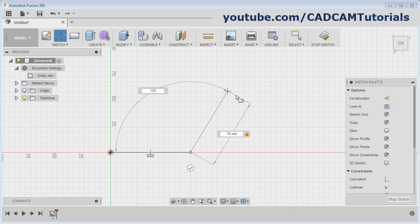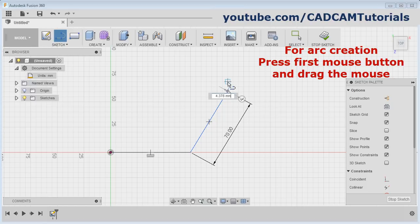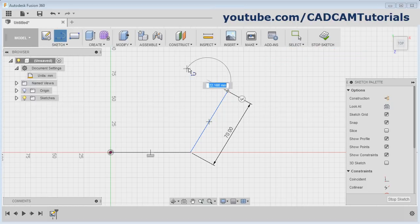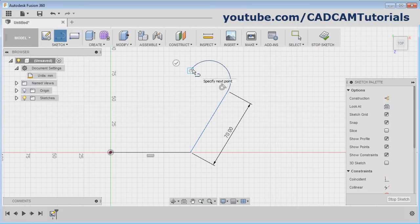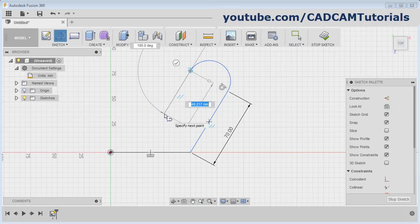After completion of this line, if you want to create an arc, press the first mouse button and drag the mouse — it will start creation of the arc. Then release the mouse. Again, you can continue with the line.